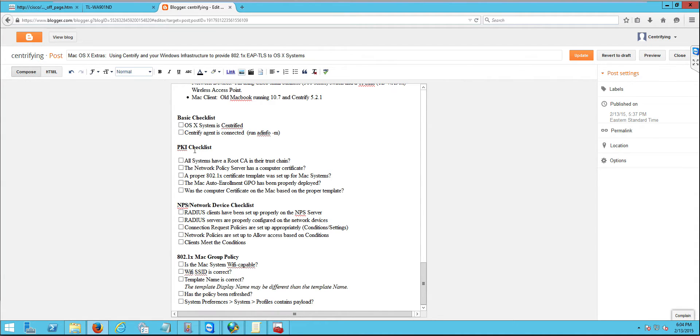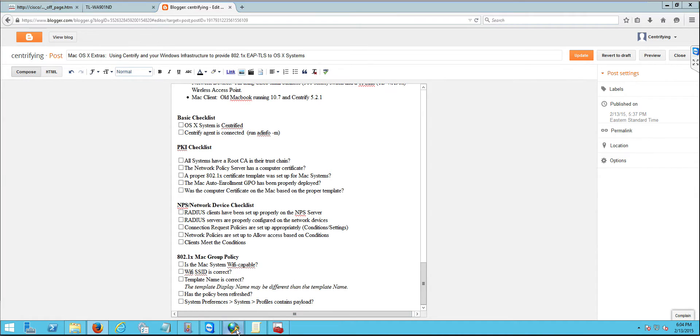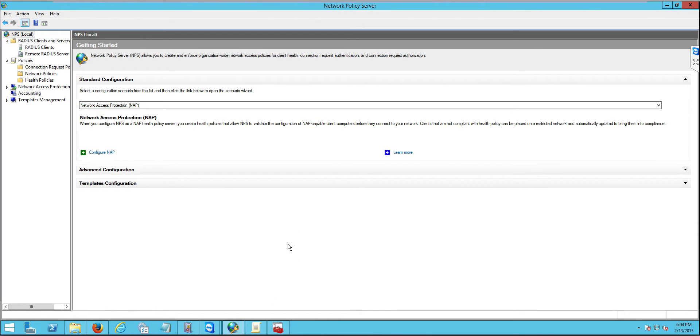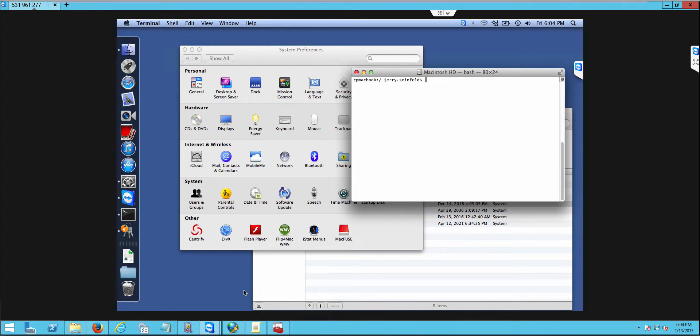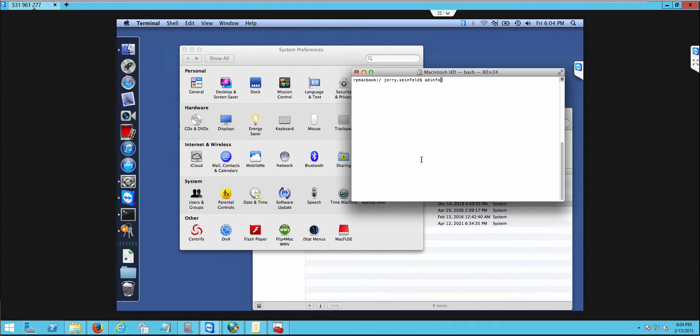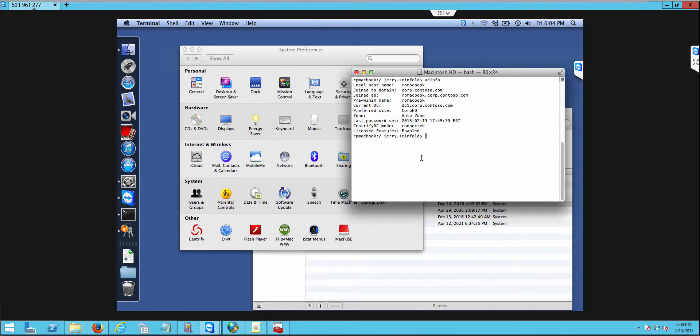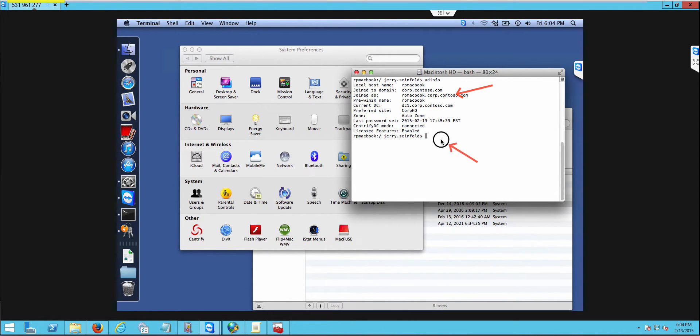So the basic checklist starts like this. We need to have a macOS system that is Centrified and that the agent is connected. Believe it or not, we bump into people sometimes that they want to test these things and the computer is not even on the network. So how do you know if a system is running AD info? It'll show you basically, hey, this is joined to the domain and it's connected. So we have a Centrified Mac here.